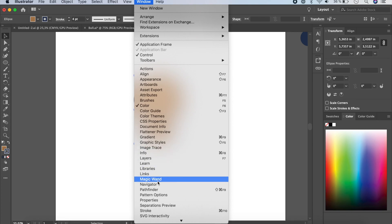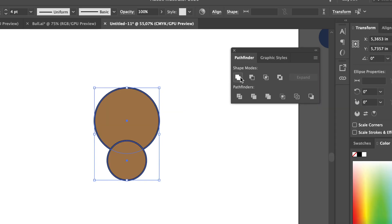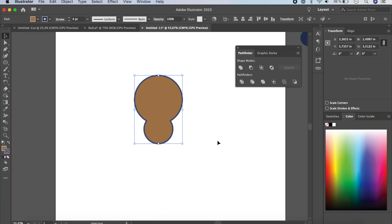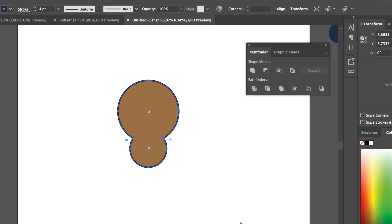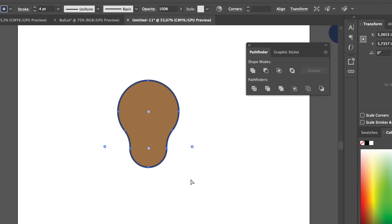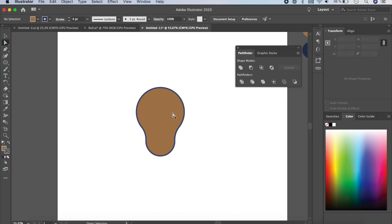After uniting, the shape looks a bit unusual, but we can edit it. Click on the Direct Selection tool and you'll see dots appear — this is a live shape. Click one dot, hold Shift and click the other so both are selected, then click and drag outward until you form the desired bull head shape.